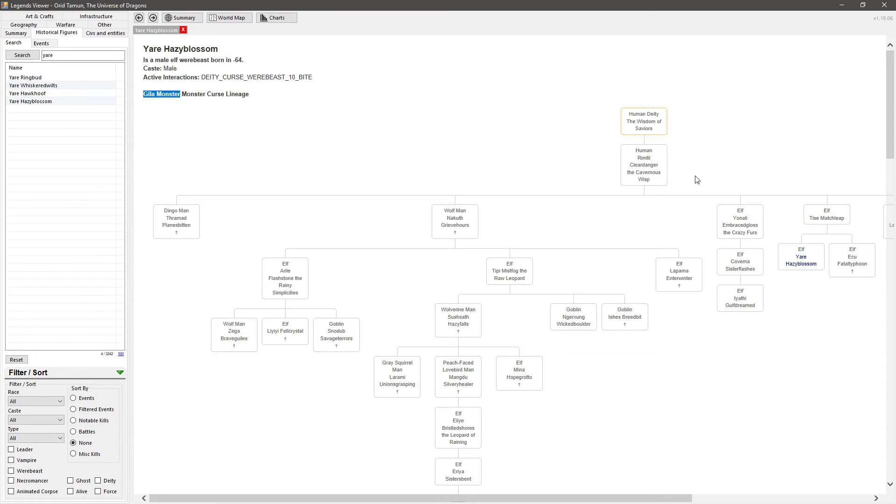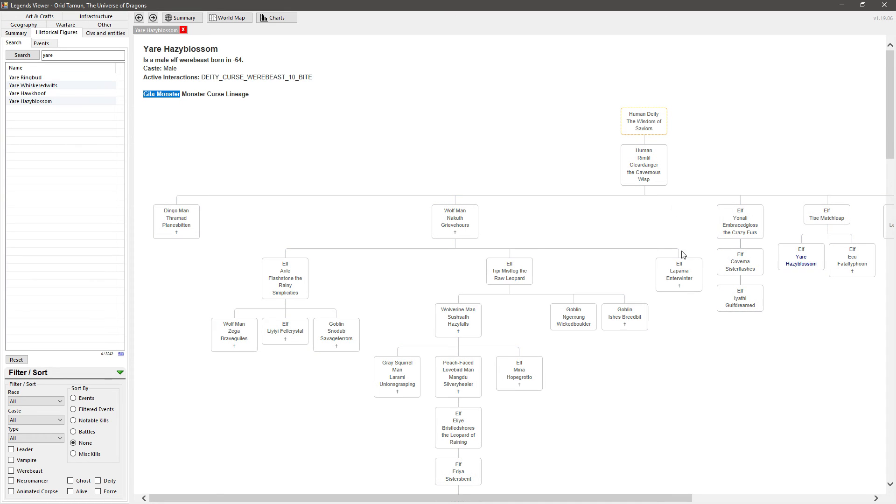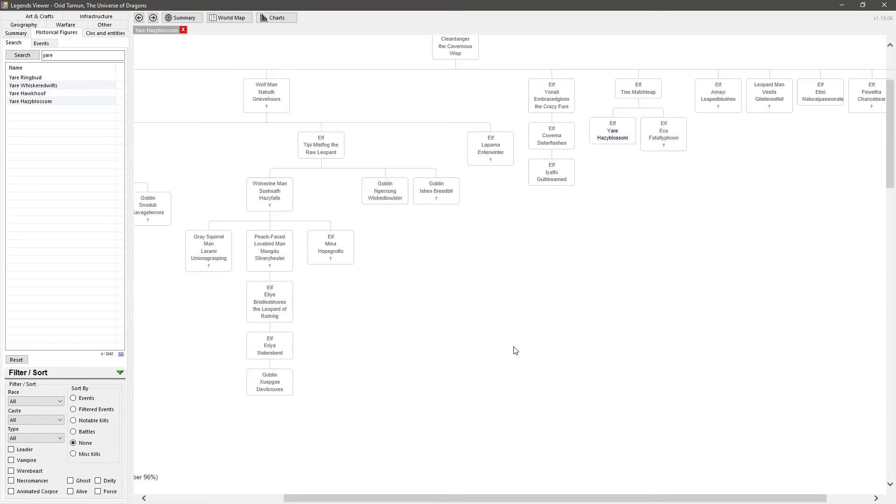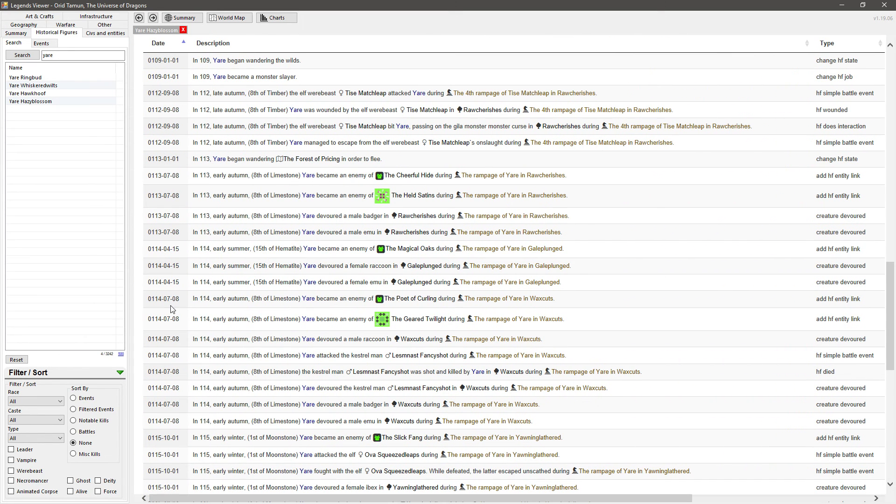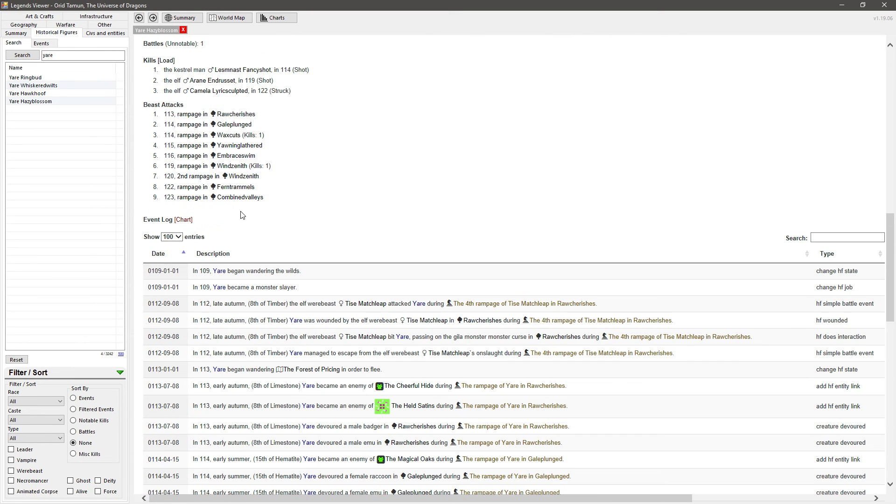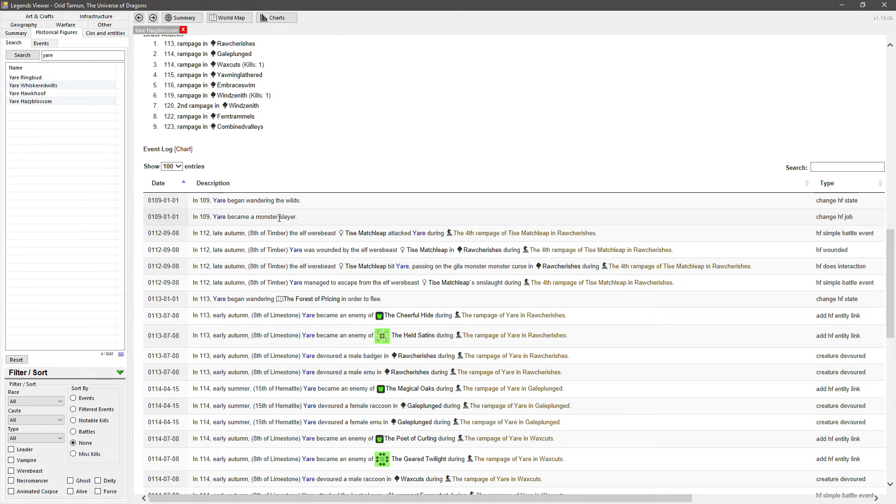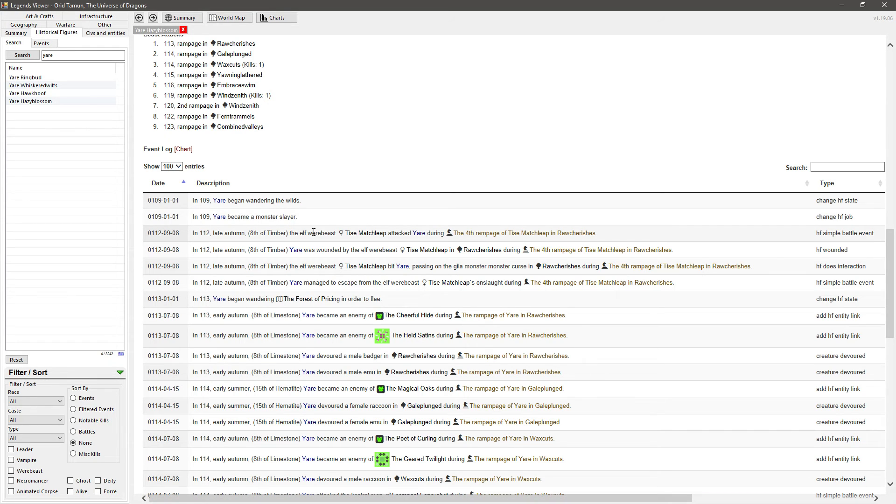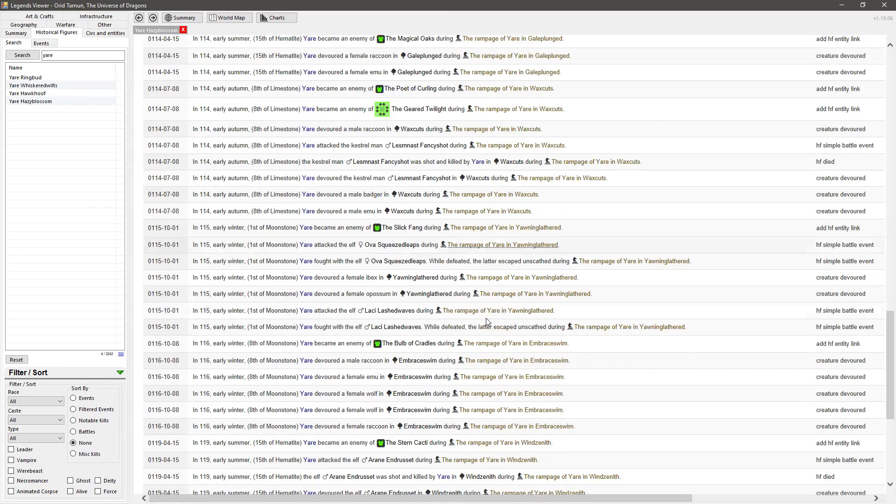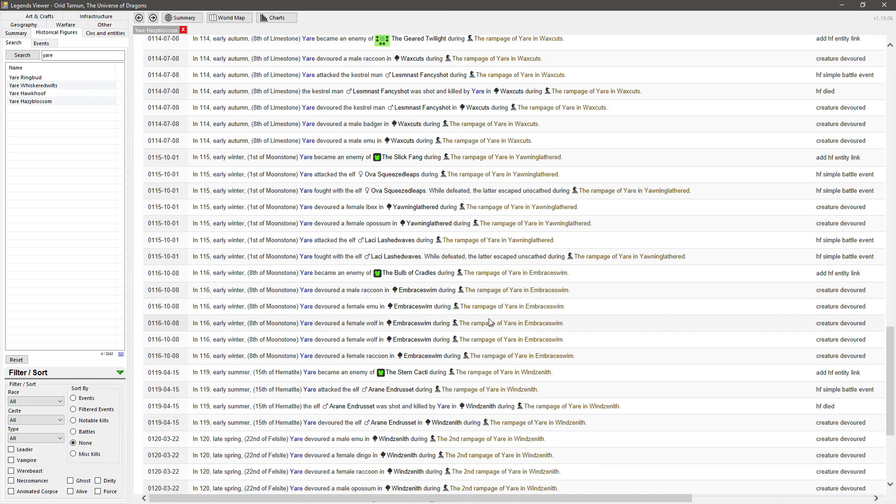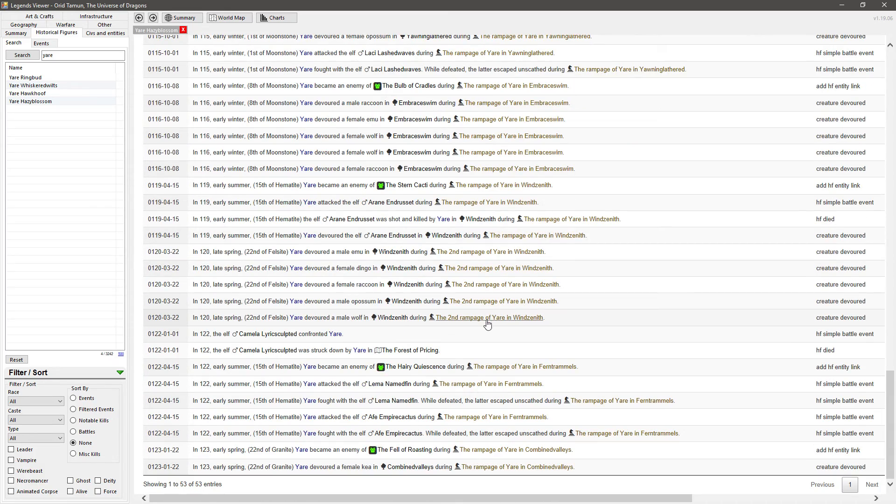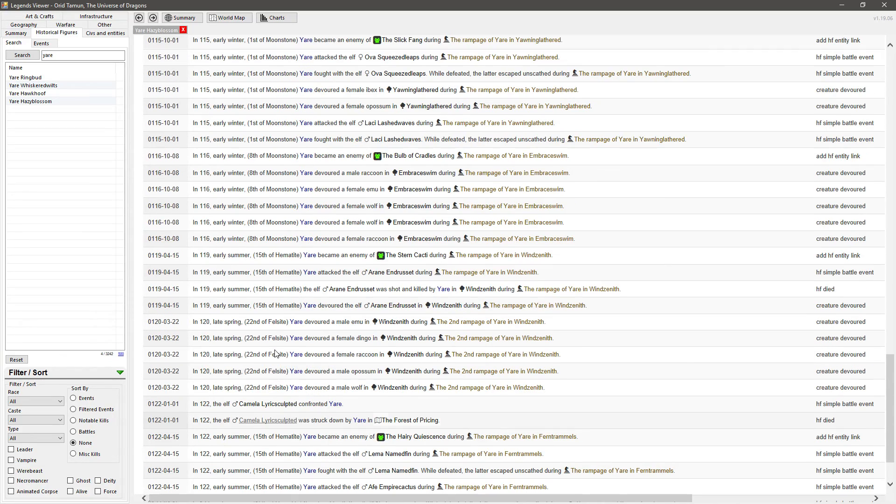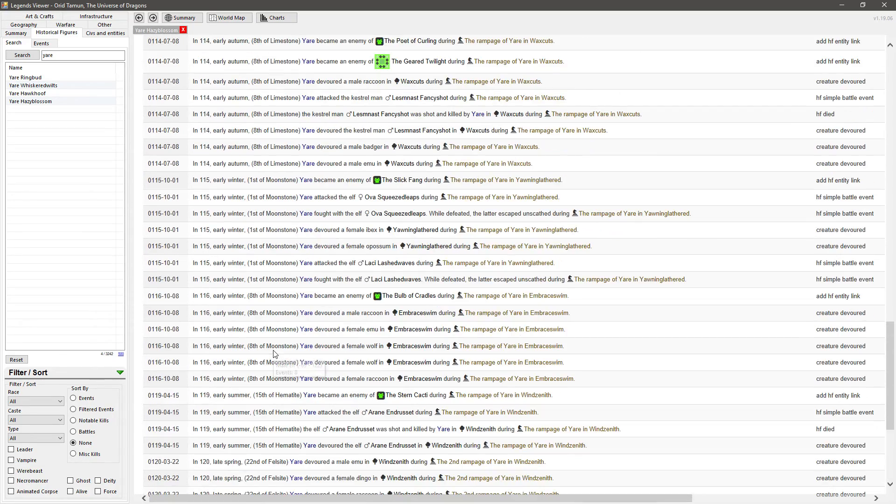It's this guy Yer, a gila monster weregila monster. It's got to be the guy, right? So it shows his curse lineage. Looks like there's this human that gave it to a whole bunch of folks and he is a third generation werebeast. He's had quite the life. He started his life as a monster slayer.